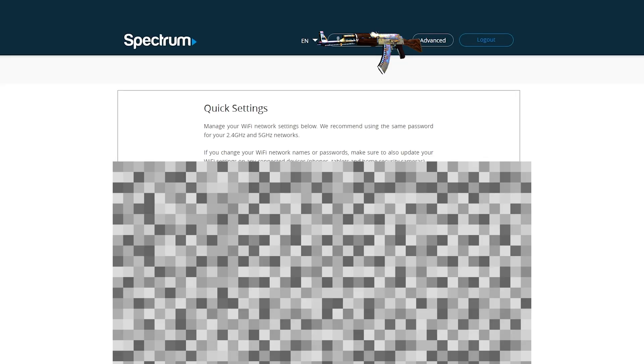Next, you're gonna log into your router. So here's me logging into mine. Now each router is different. You're gonna have to look up how to port forward on your own router.